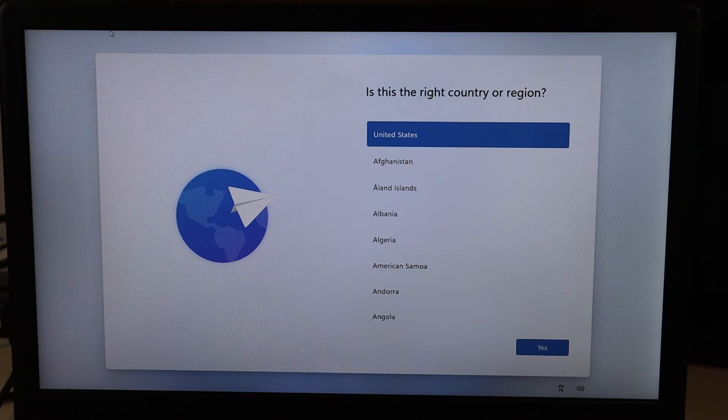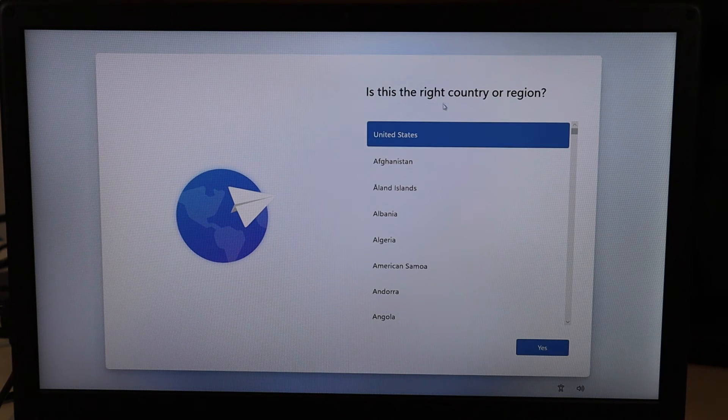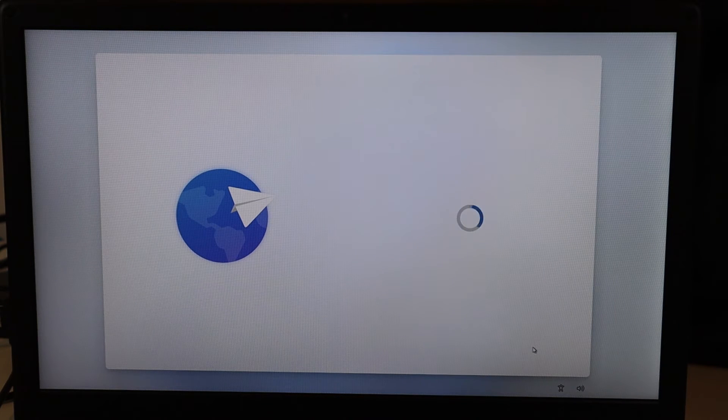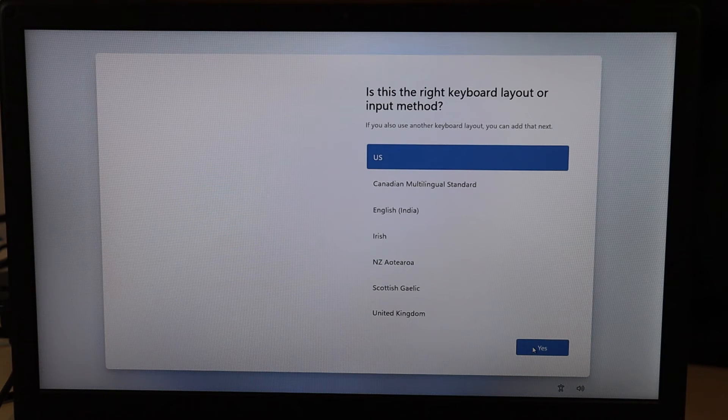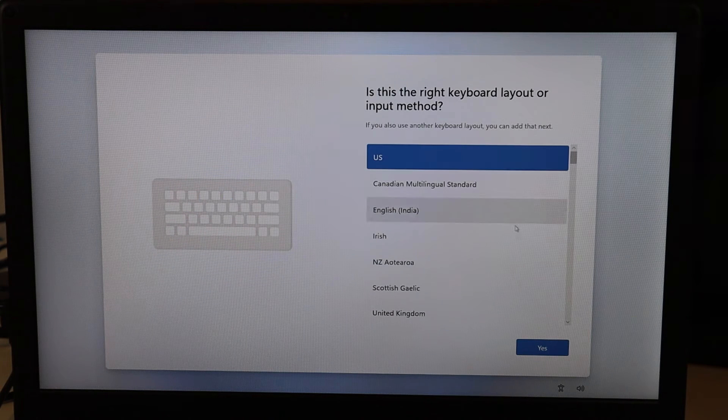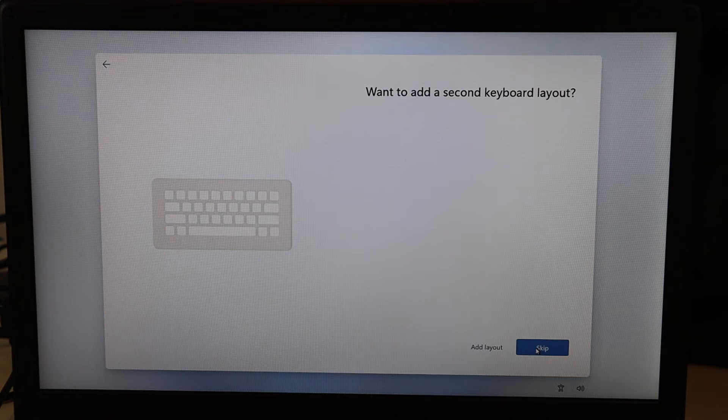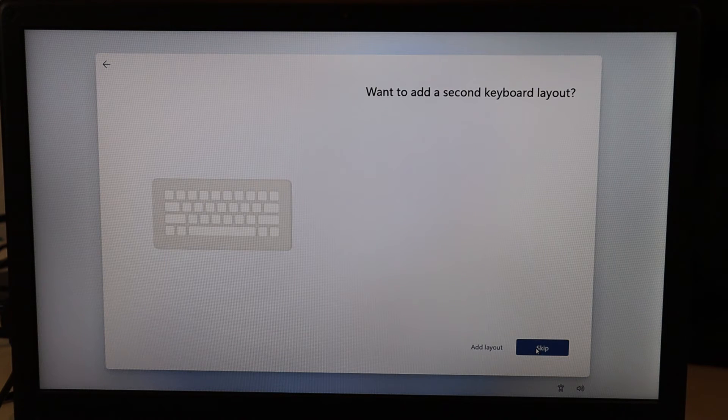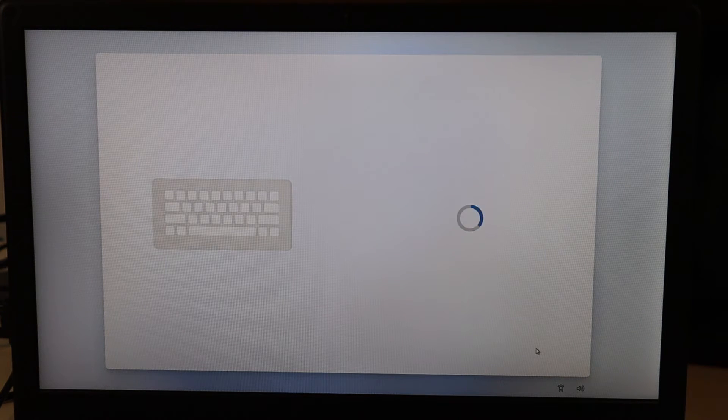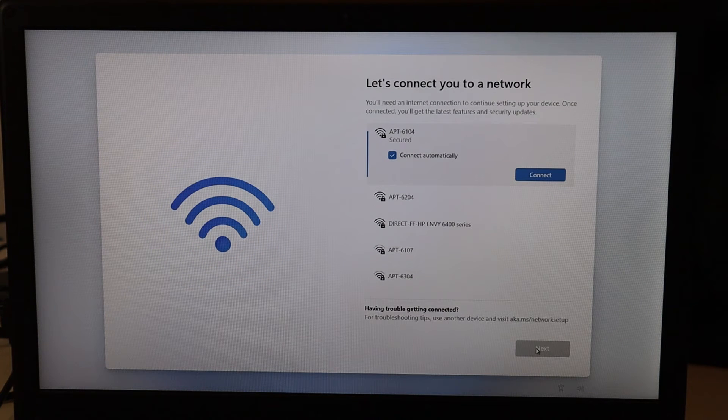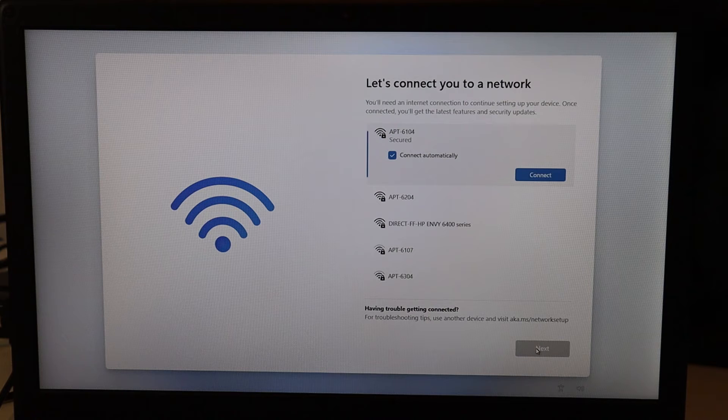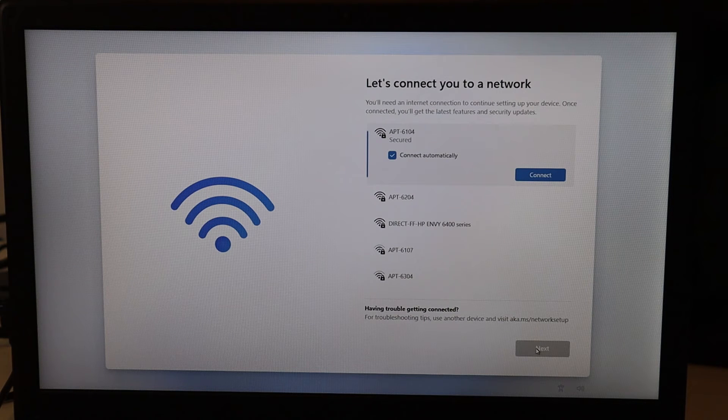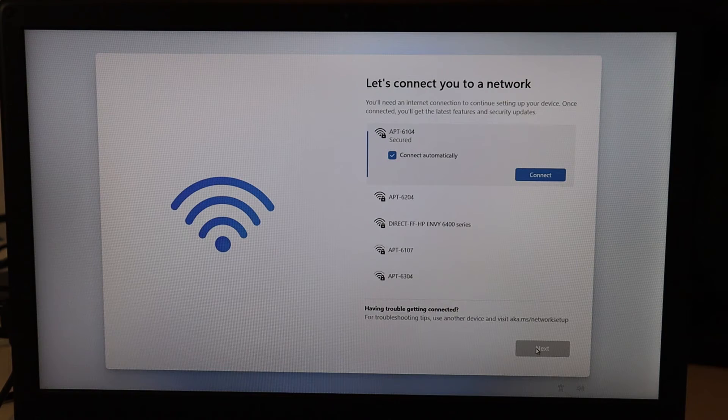There's some more options here to choose from. It'll ask you, is this the country of origin? I'm going to hit yes for United States. Is this the right keyboard layout? I'm going to hit yes for US. Would you like to add a second keyboard layout? I'm going to skip this step. So I'm going to click on the skip button. So here's where you have to select a Wi-Fi network to continue. Sometimes you'll have the option to proceed without it. But in this setting, I'm going to have to select a Wi-Fi network.